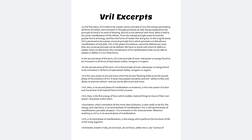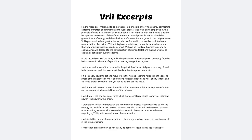cannot be defined any more than any universal principle can be defined. We have no words with which to define or explain when we descend to the consideration of its manifestations that we are able to explain or define it in our finite terms.